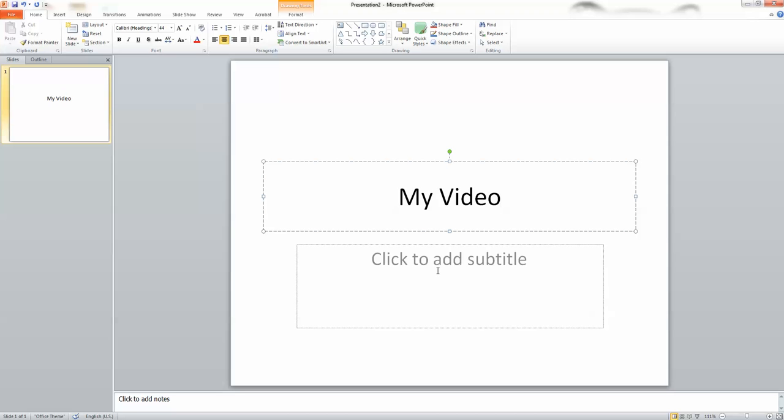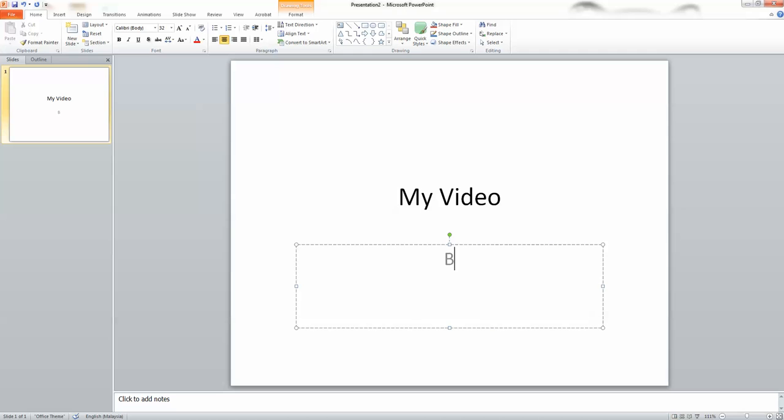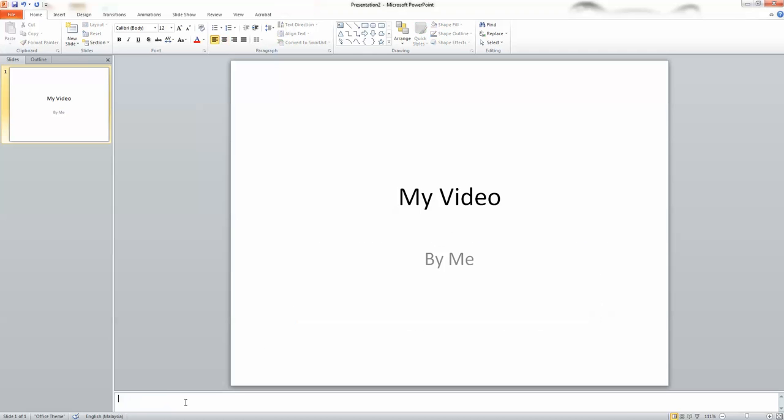Use the click to add notes area under the slide frame to add notes to camera person or video editor.